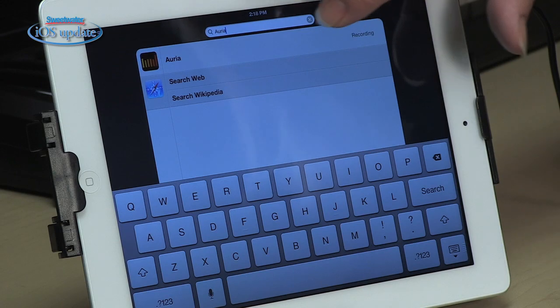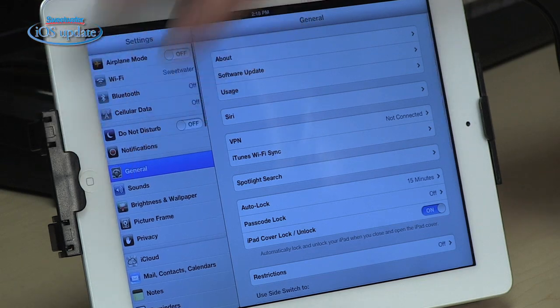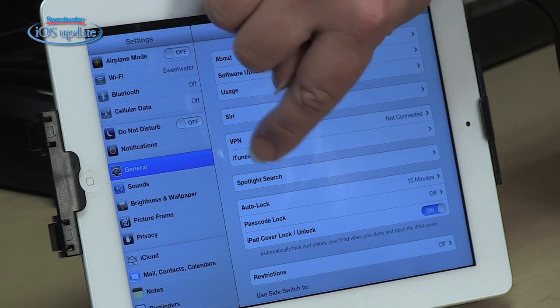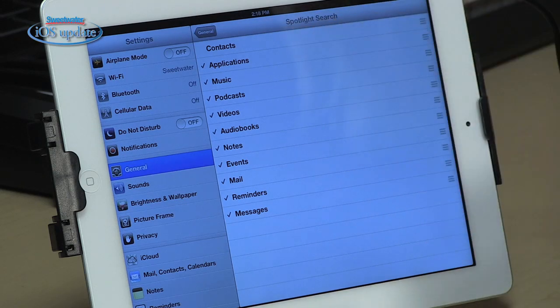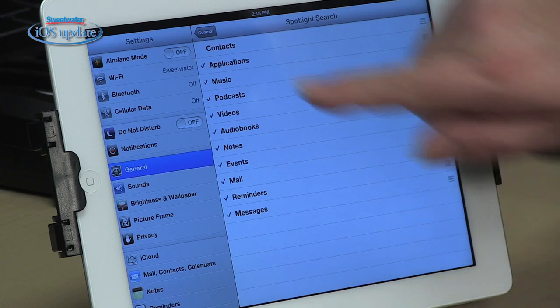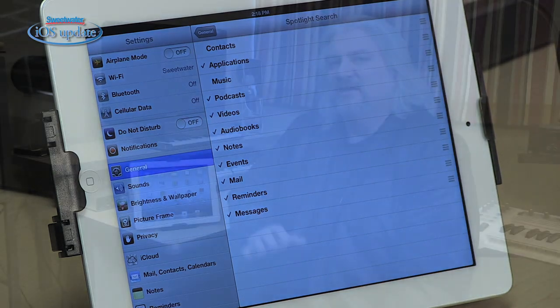One of the nice things about Spotlight is that you can customize what it searches through. For example, if you don't want to search through all your contacts or your whole music library, you can exclude those. Here's how: go to Settings, open up General, tap on Spotlight Search, and check or uncheck the things you want included. If you don't want contacts or music searched, simply uncheck those. You can also use Siri to open an app if you know its exact name.